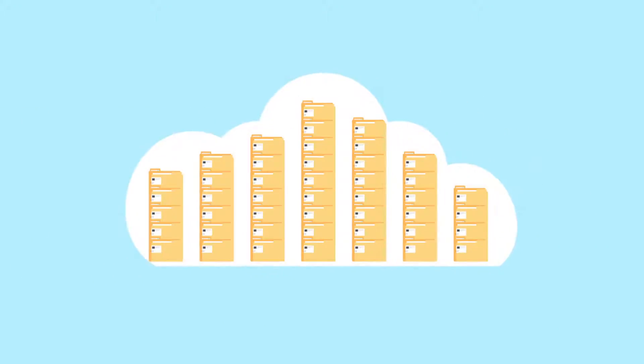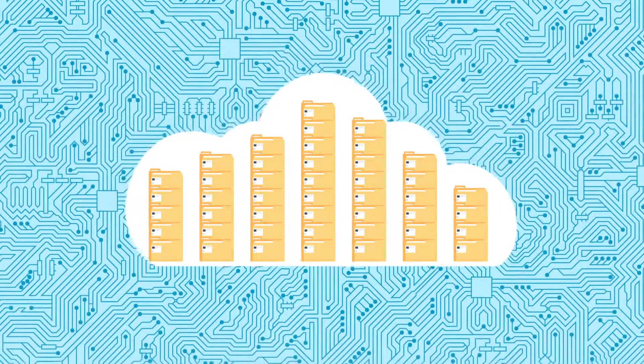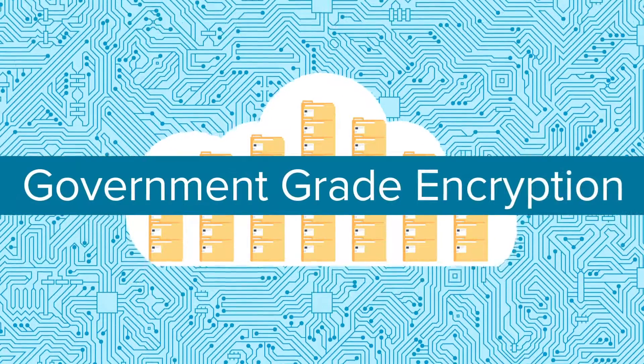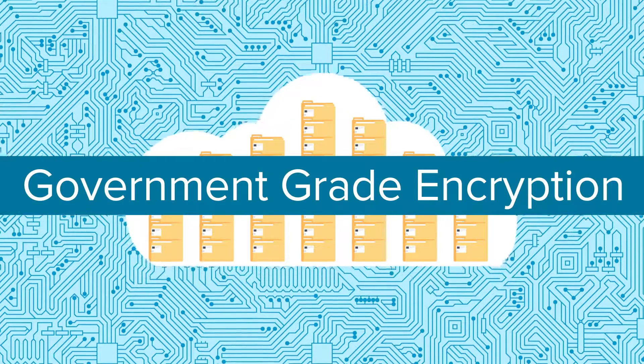And for additional peace of mind, Apollo Cloud uses AES-256 government-grade encryption.